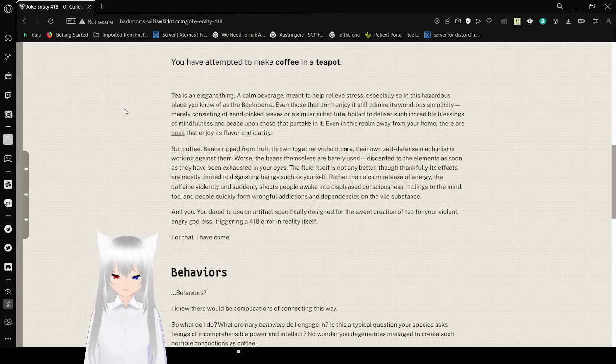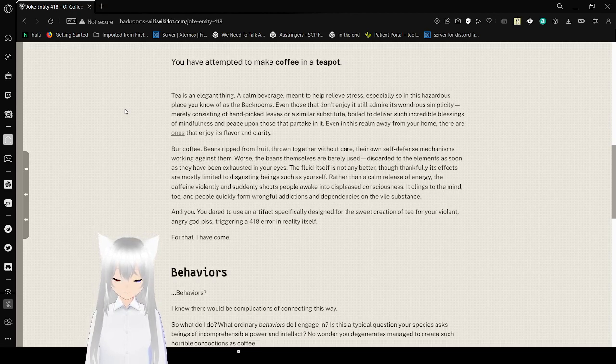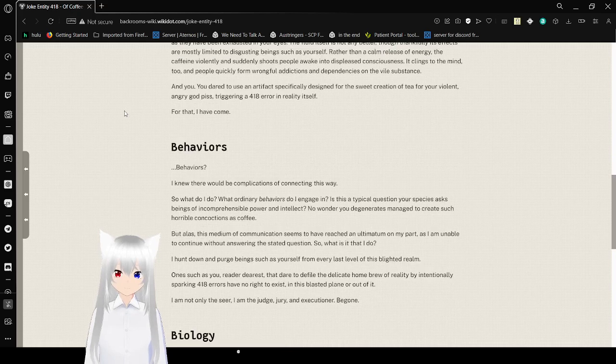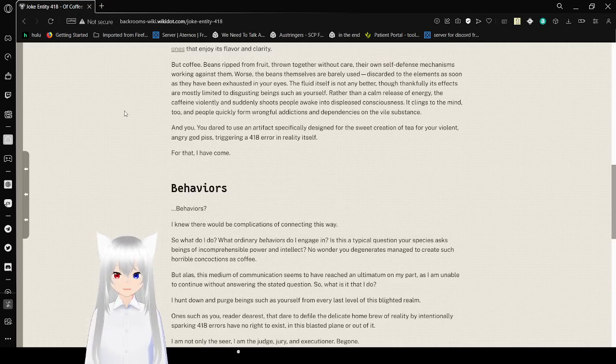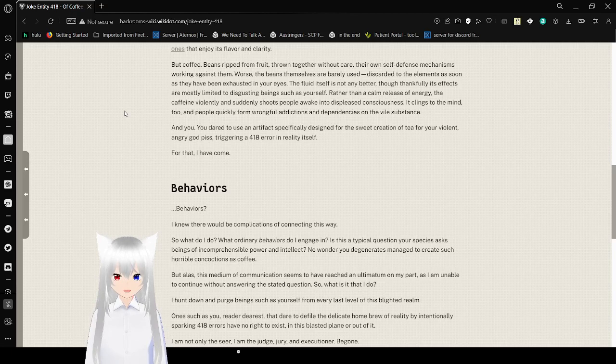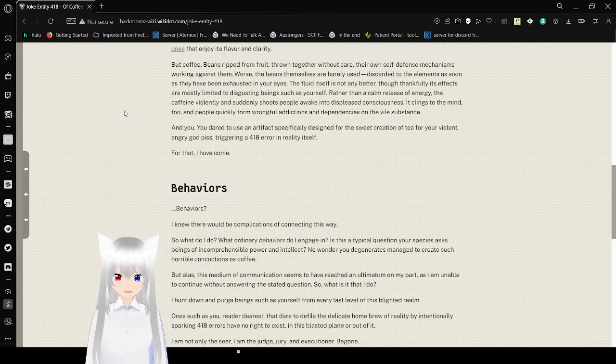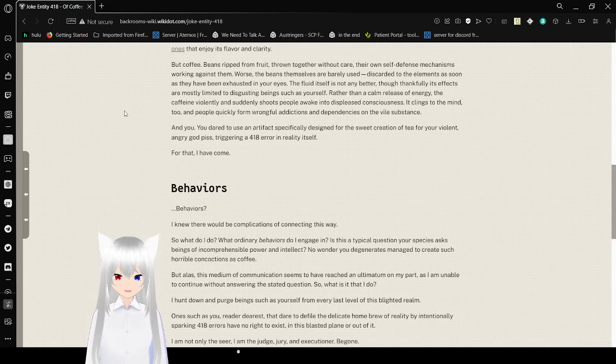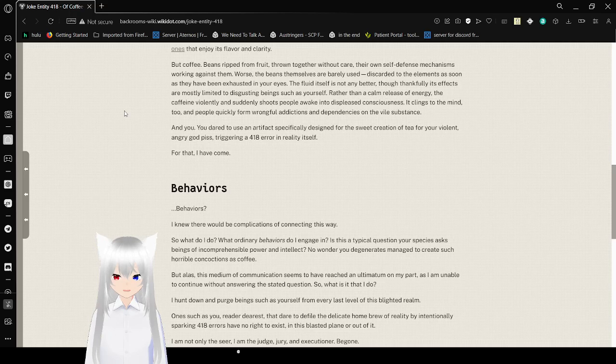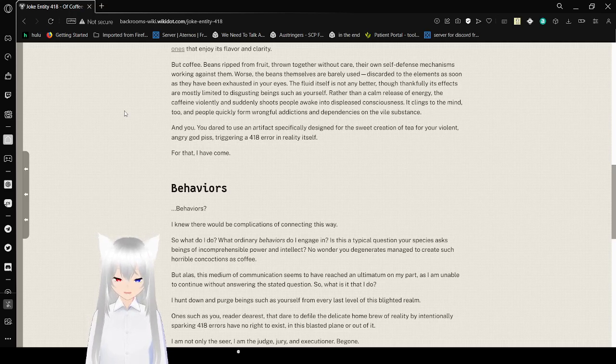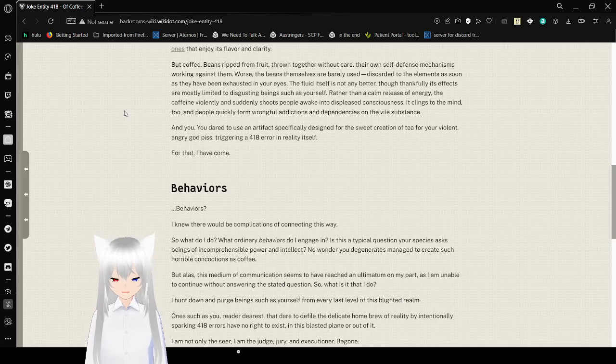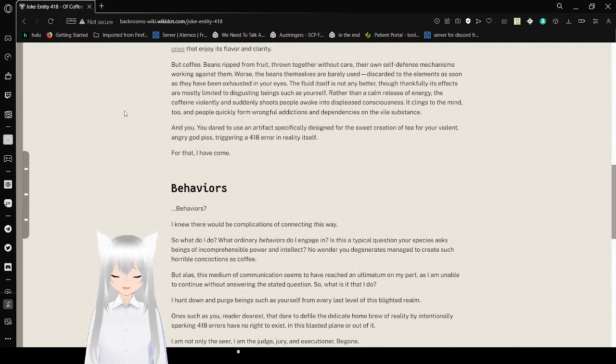But coffee. Beans ripped from fruit, thrown together without care. Their own self-defense mechanism is working against them. Worse, the beans themselves are barely used, discarded to the elements as soon as they have been exhausted in your eyes. The fluid itself is not any better, but thankfully its effects are most limited to disgusting beings such as yourself. Rather than a calm release of energy, the caffeine violently and suddenly shoots people awake into displeased consciousness. It clings to the mind too, and people quickly form wrongful addictions and dependencies on a vile substance. And you, you dare to use an artifact specifically designed for the sweet creation of tea for your violent, angry god piss, triggering a 418 error in reality itself. For that, I have come.